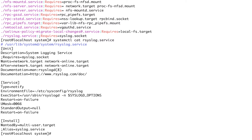The next dependency is 'Wants'. We can see the Wants example here. This is a not-so-strict dependency. systemd would try to activate any dependency under the Wants directive, like network.target and network-online.target, but the catch is that systemd wouldn't care if any of these dependencies fail — it would still activate the current unit.